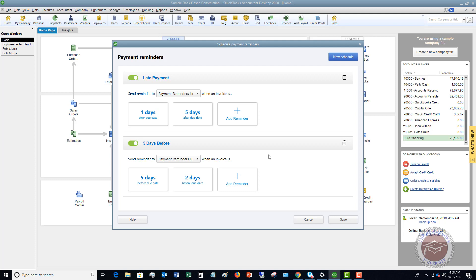QuickBooks will not automatically send these reminders. When the reminders are ready to send, QuickBooks will give you a prompt when you log in saying you have reminders to send based on your schedule. At that point, you can close the prompt and it won't send them, hit Send Now to send them all, or choose Review and Send to look at which ones were created, select which ones to send, and send just those. This is good because sometimes you may have just talked to a customer and they said they'll be a couple of days late — sending an automatic reminder in that case could irritate them, so having control over when it's sent is valuable.